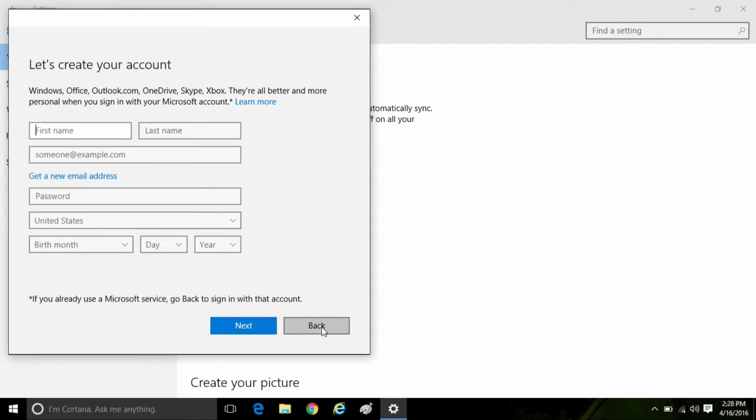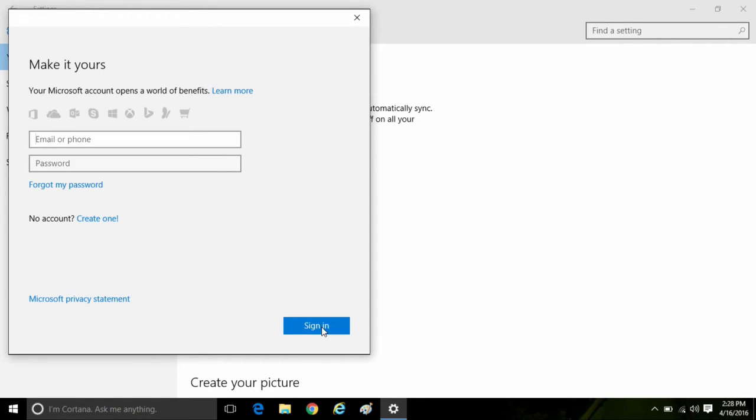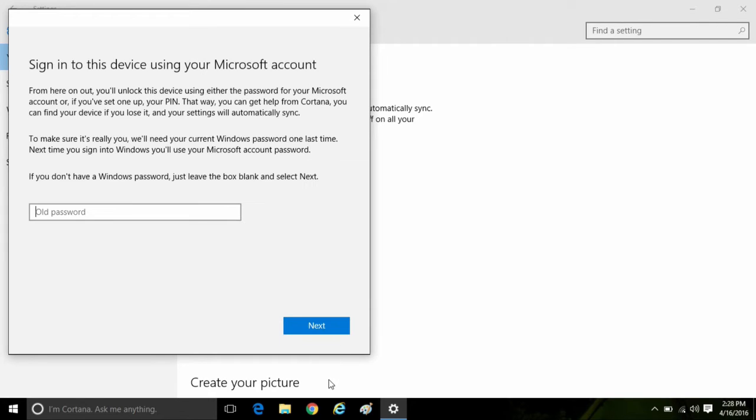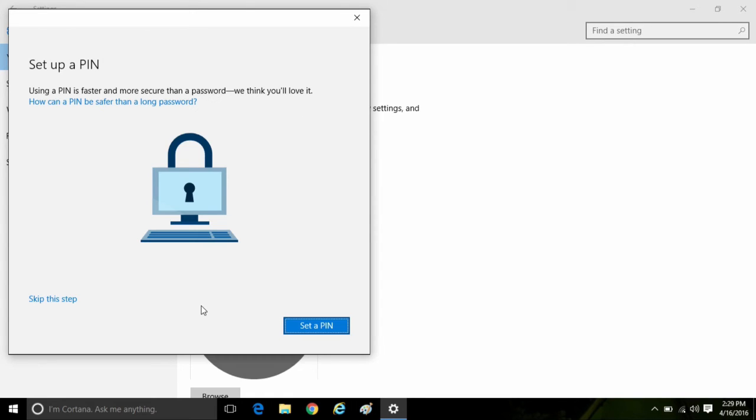Once that is finished, sign into that Microsoft account that has either been just created or one created previously, and then click on sign in at the bottom. Then you'll have to enter in your old Windows password. If you did not have one, just leave the box blank and then click on next.